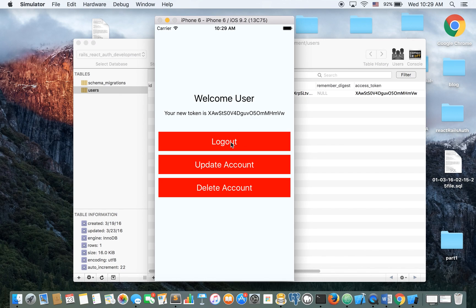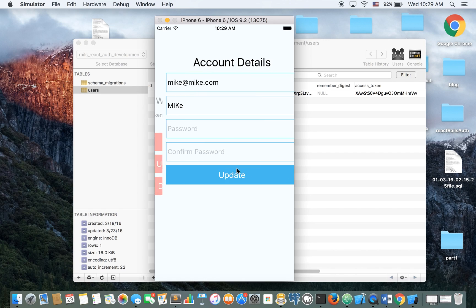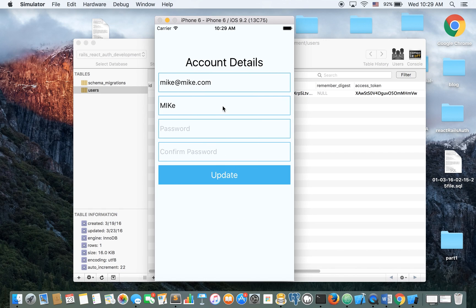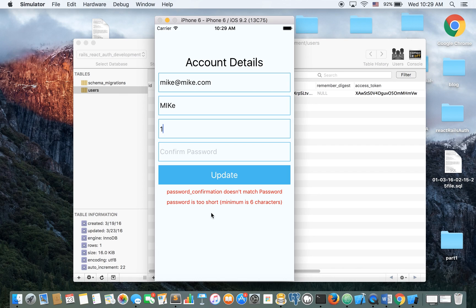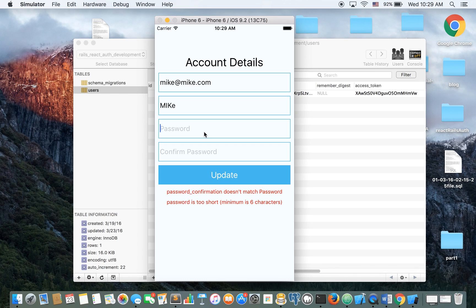So now we can log out, we can update the account and we can delete the account. So first let's start updating. Let's make another mistake. Again, password confirmation doesn't match and it's, of course, minimum at six characters. So this is working also.